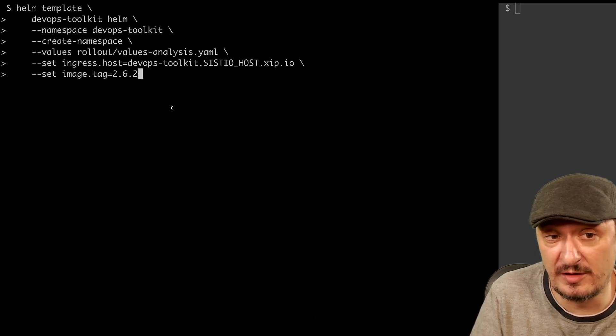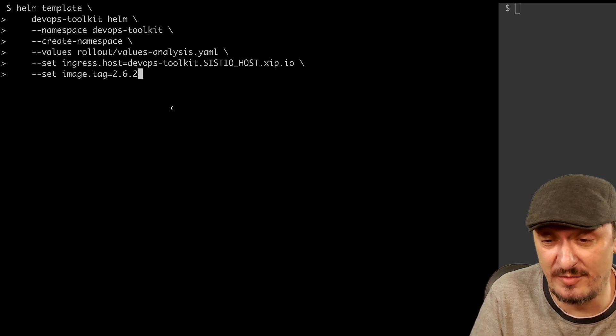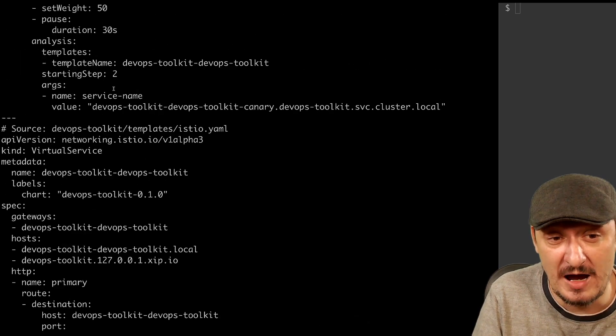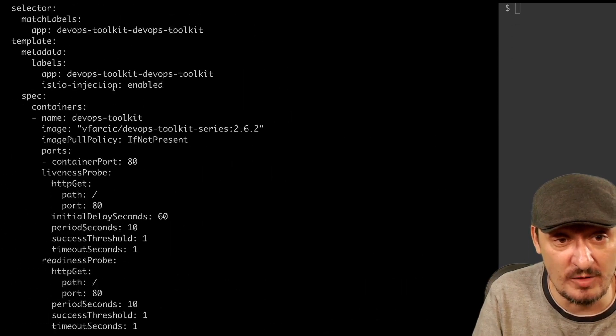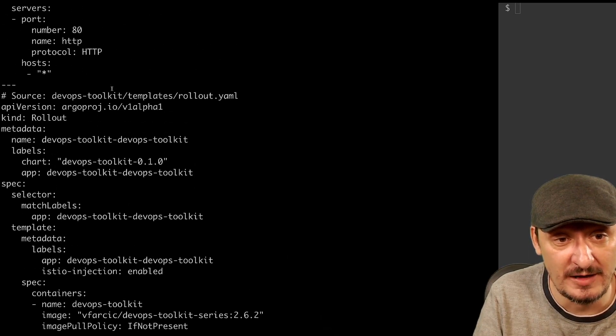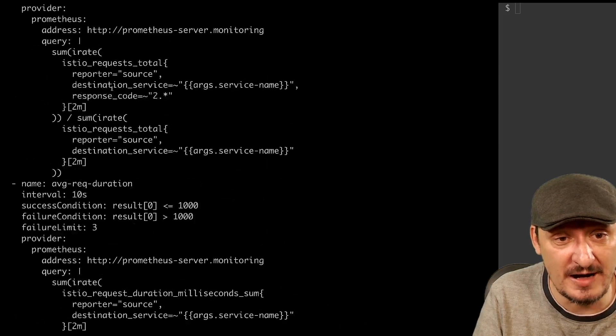Before deploying the first release, I'll be using Helm for all releases. However, going through Helm templates and values might be too complicated to follow, so instead I'm going to convert the Helm definitions to Helm template output — typical Kubernetes YAML — which will be easier to walk through. I won't explain everything, but let's start with the analysis template.